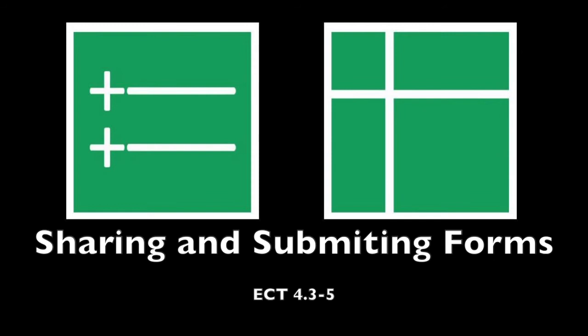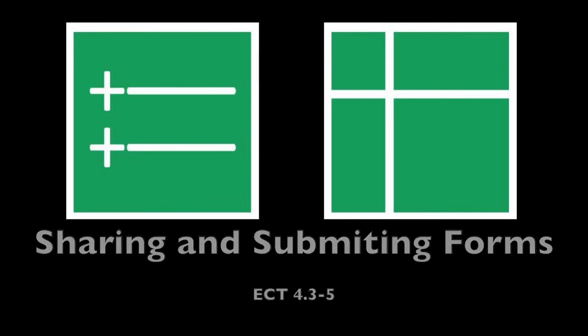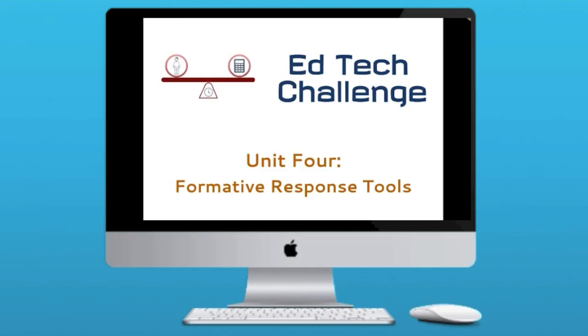So that's the end of part five of forms in Flubaroo. You should now know how to create a form, how to use the different question types and special features of forms, how to share it, and how your students should submit your form. Now you're going to learn what to do with that data in Flubaroo in the next tutorial.